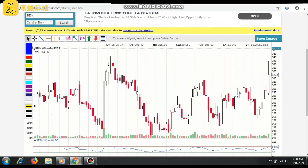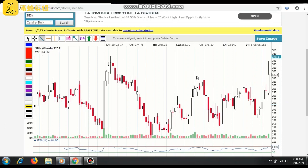Let me draw a trend line. This is the downtrend, and now it is in an uptrend. This is the peak and this is the peak. Normal people generally sell here, but this is broken, which means some banker is involved here.